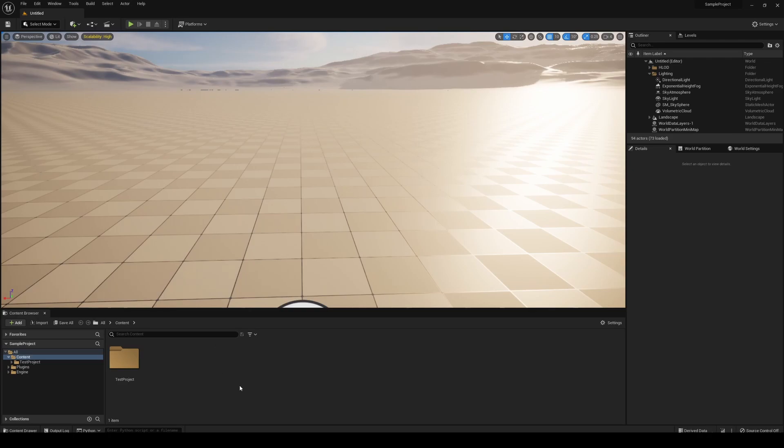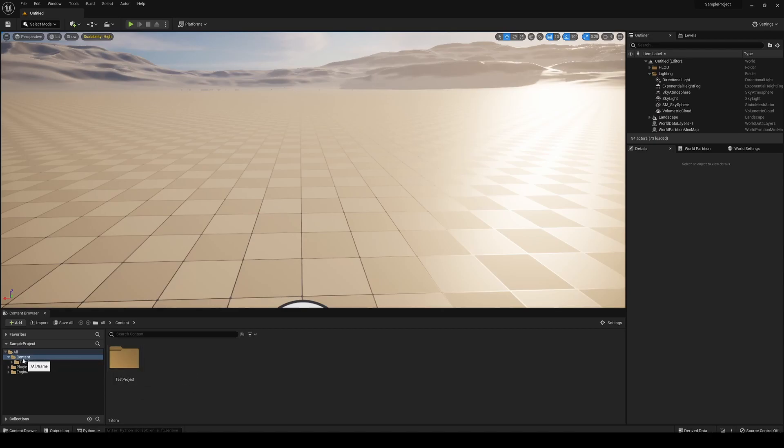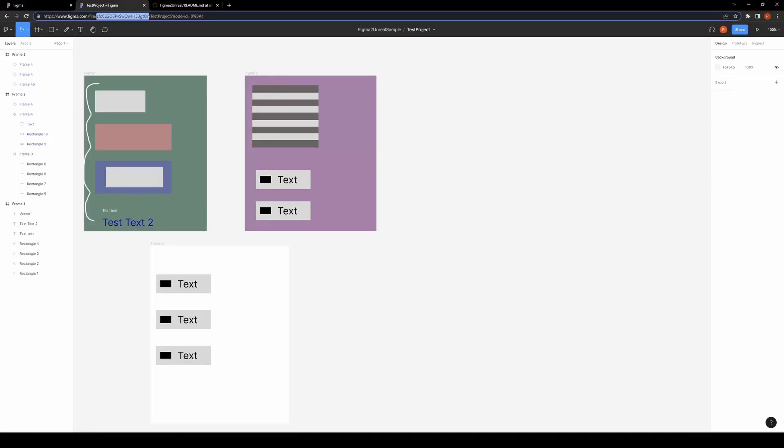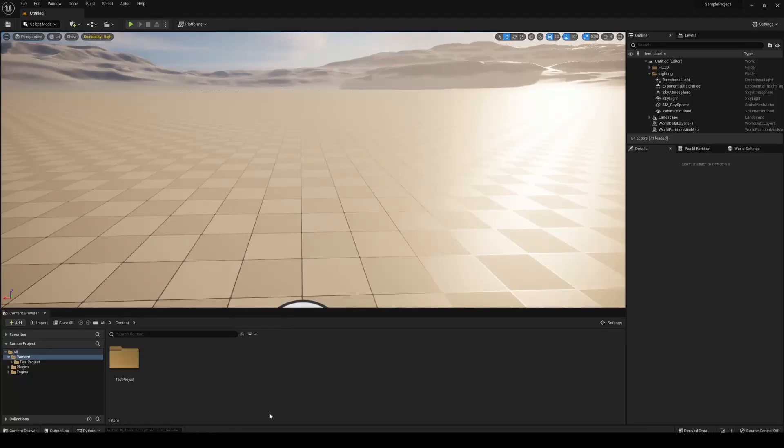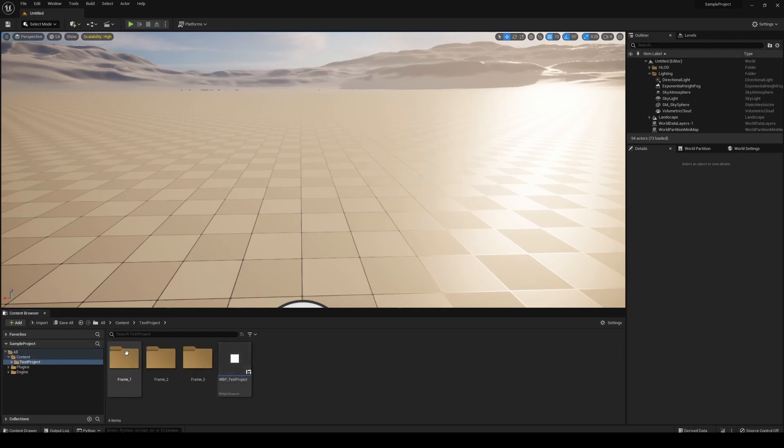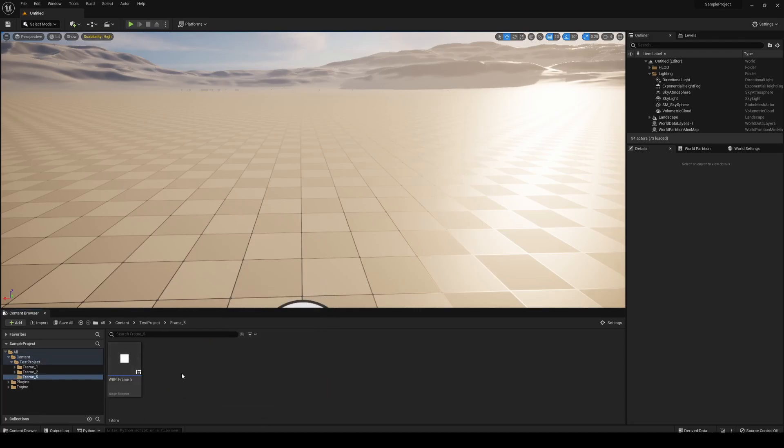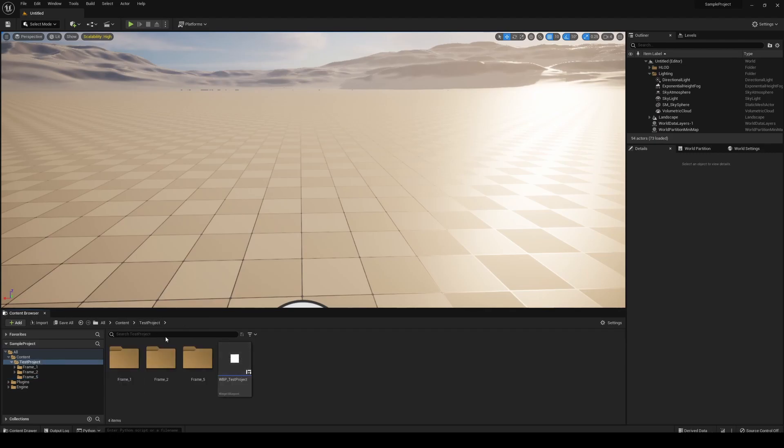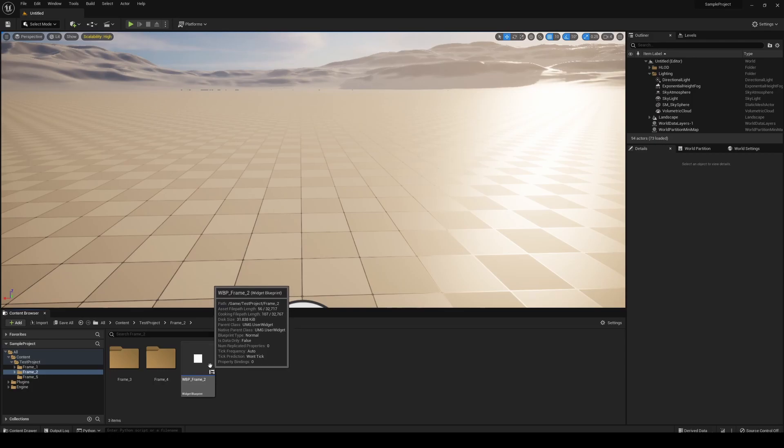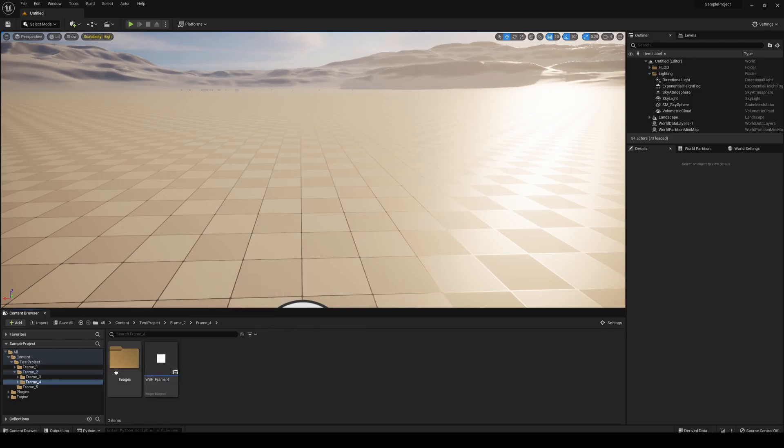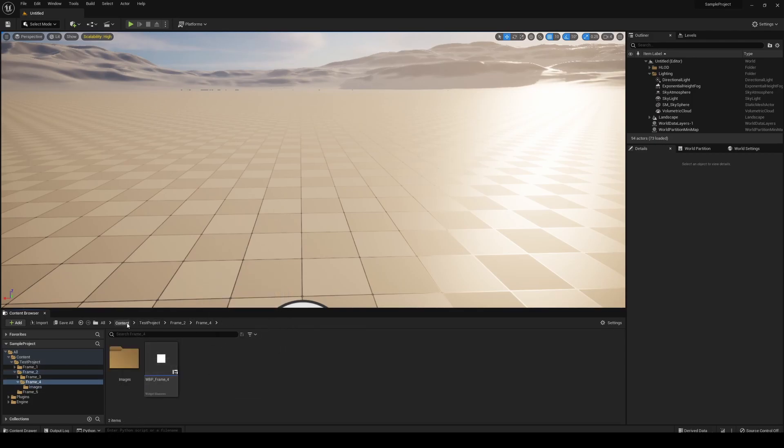Once it's done, you should have a subfolder in your directory specified with the same name as the Figma document name. Within there, you should have a top-level canvas, and then each of the frames and components below that will have their own set of widgets and assets to go with them.